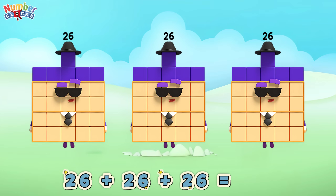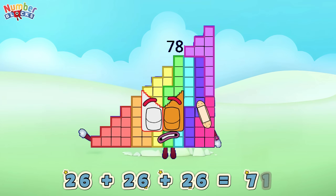Twenty-six plus twenty-six plus twenty-six is equals to seventy-eight!